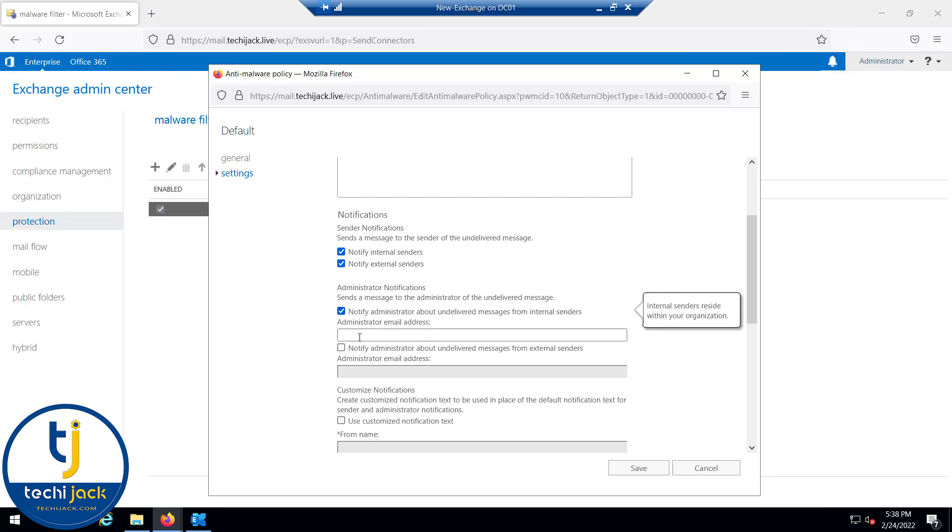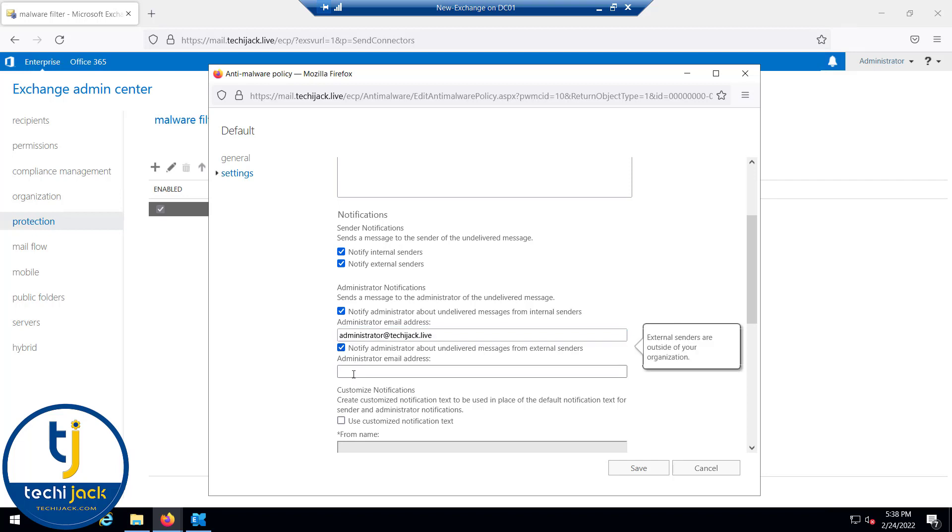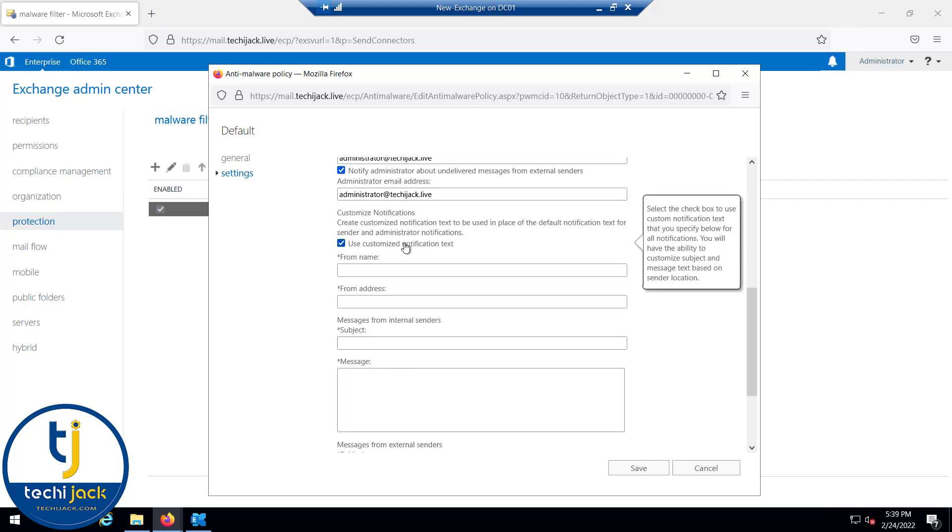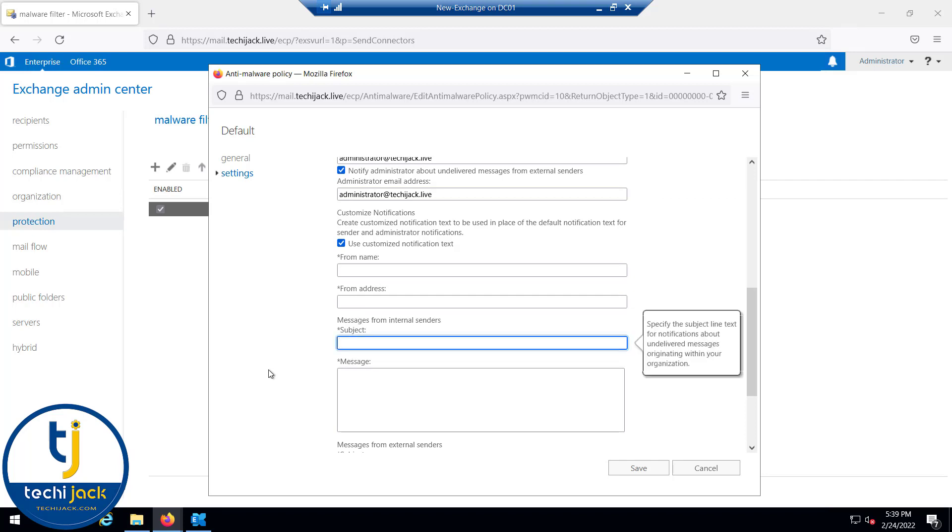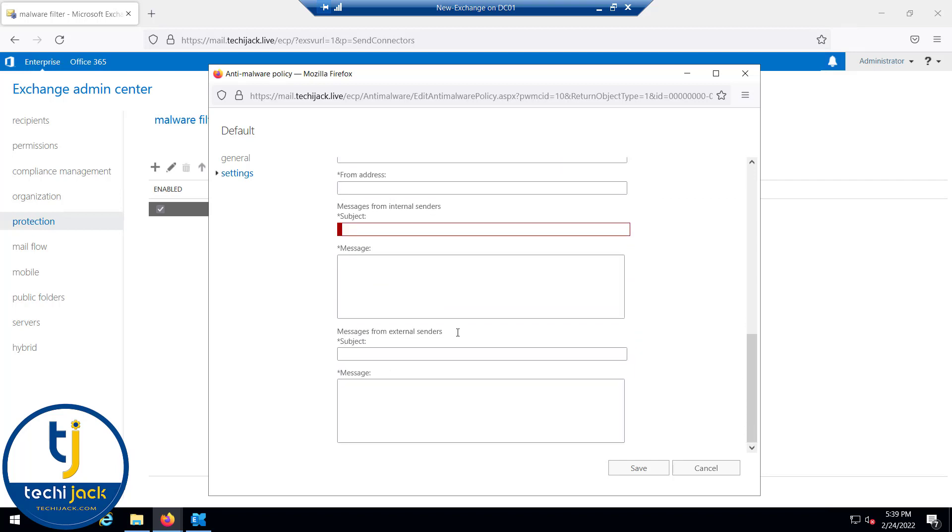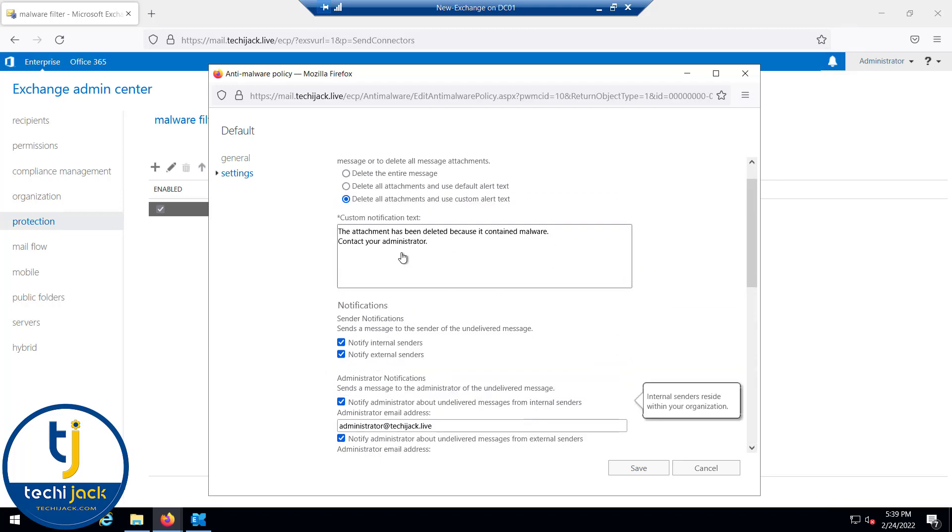Same I will do for the external sender as well. This is set now. If you want to set it as a custom notification you can select this and you can choose the from name, from email address, subject, and the message for internal users. Same way you can do that for the external user as well. Let's disable this and configure these settings and click on save.